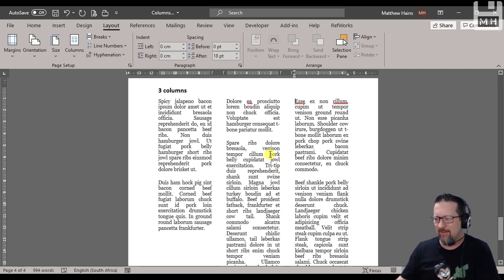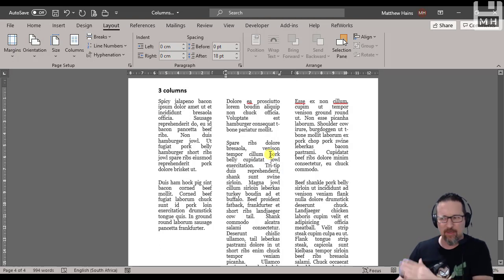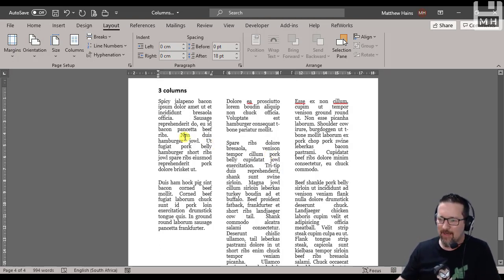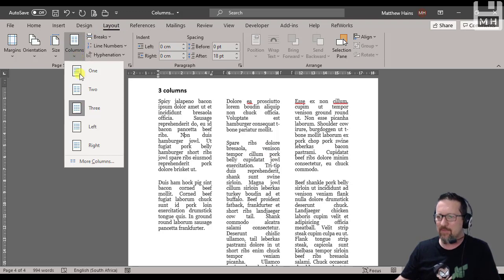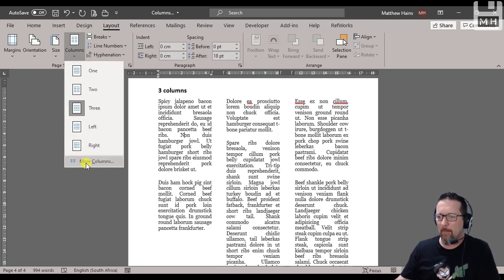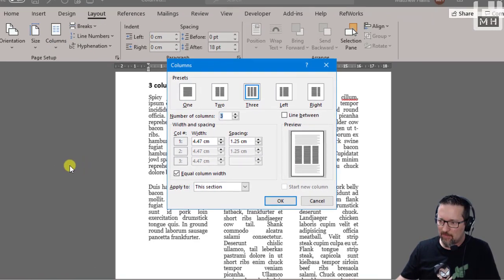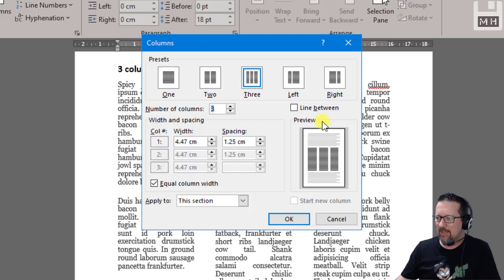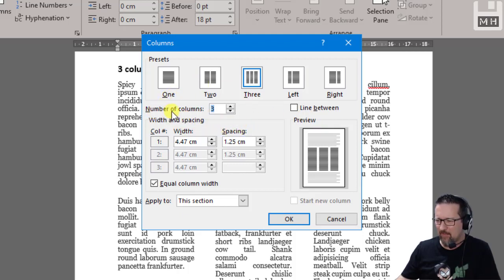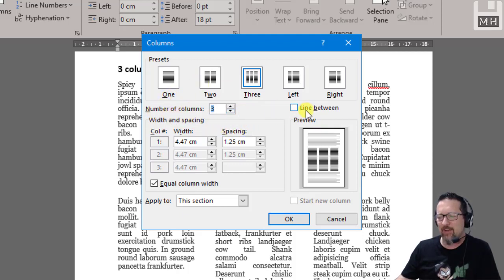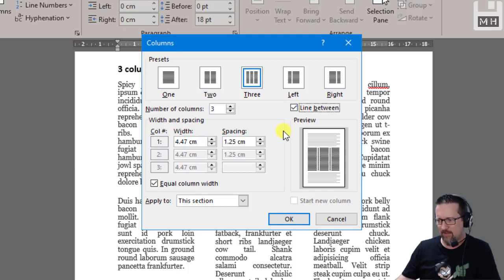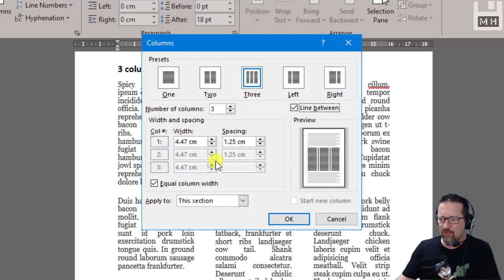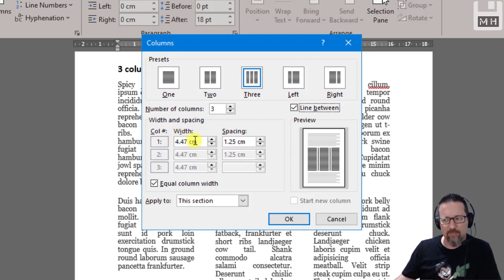Here it is. Go to Columns, we know we've got three columns already. Go to More Columns, and here are all my options. I can see the number of columns is three and there is a 'line between' the columns option. I can also specify the width of the columns and the spacing between the columns as well. There's actually quite a lot. Just explore and see what you can do.